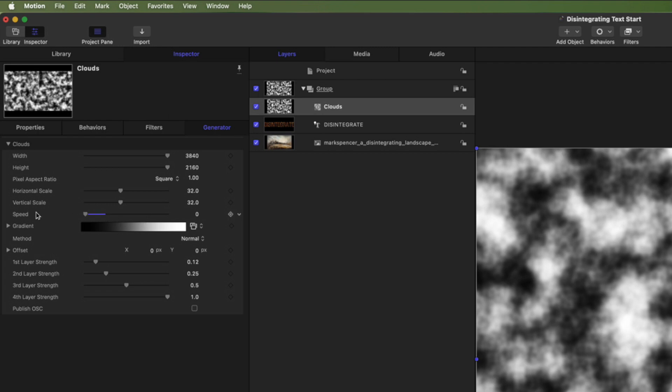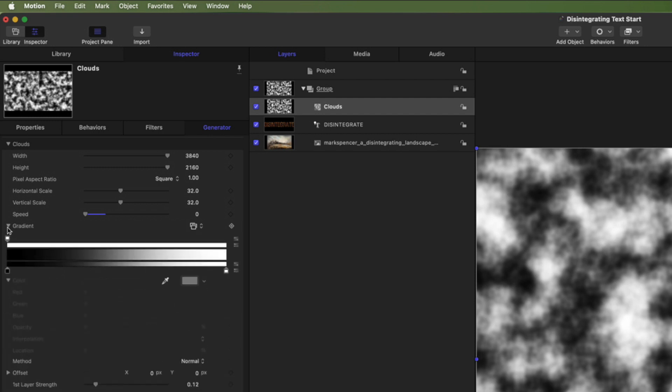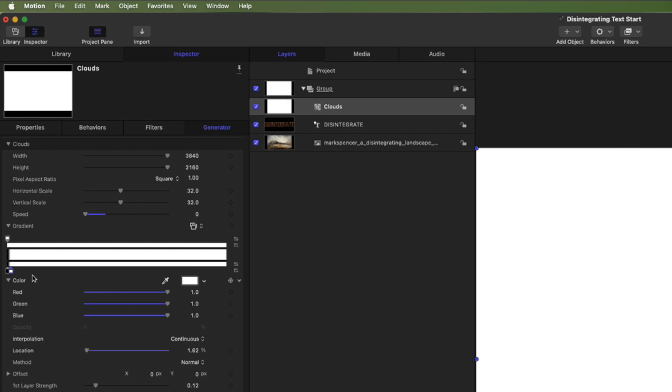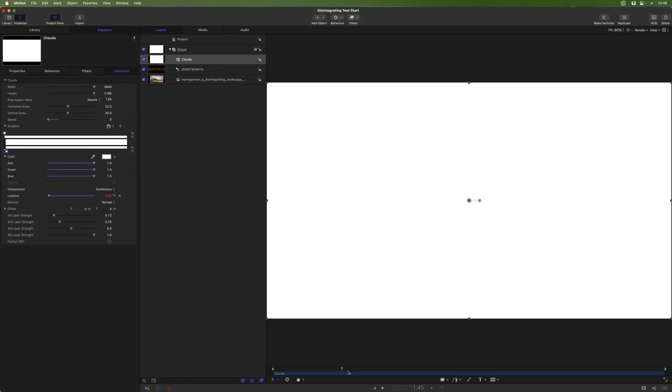And then what I want these clouds to do is go from basically all white to all black. So I'll open up the gradient. And I'm going to select this white tag. And I'm going to bring its location down all the way. So it just touches the black tag. And I'll set a keyframe for that. I'll move forward to about two seconds. We can always adjust this later.